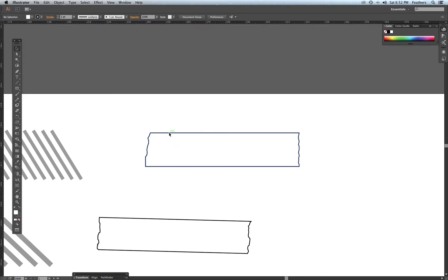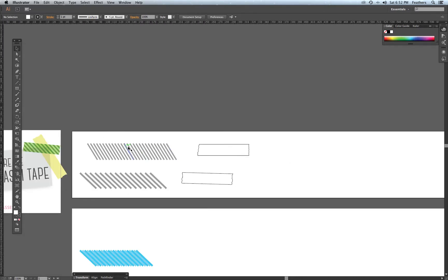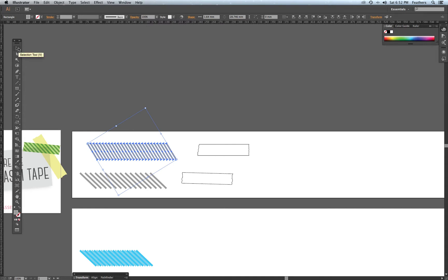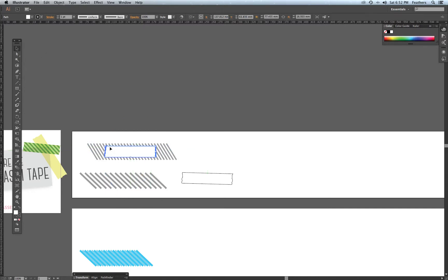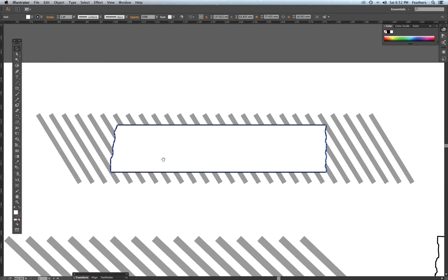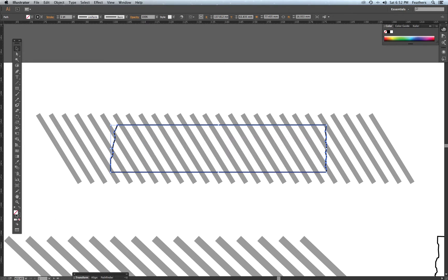Now I've got my tape outline and my pattern. I'm going to click and drag over these lines with my Selection tool and group them with Command-G. Then I'm going to click and drag my masking tape outline over the pattern. The next thing is to remove the fill and stroke — I go to my tool palette and select none for the fill, then click on the stroke and select none. In essence it's now just an empty shape.